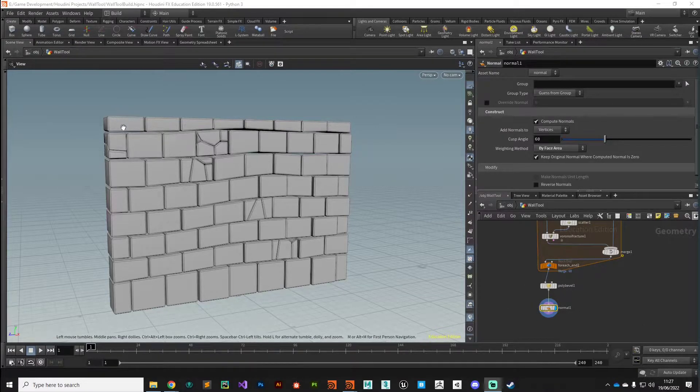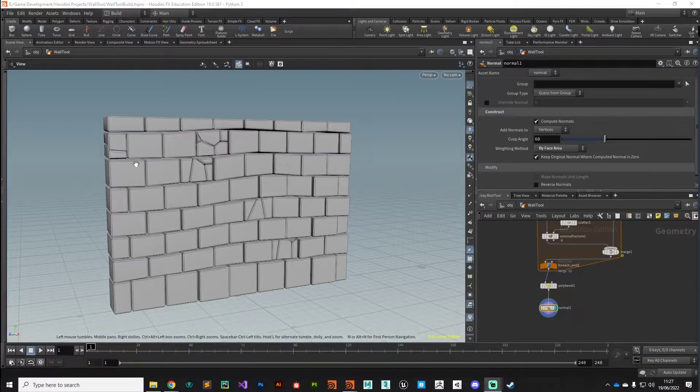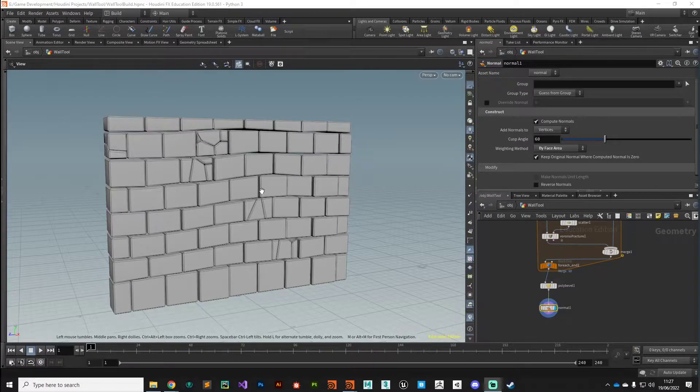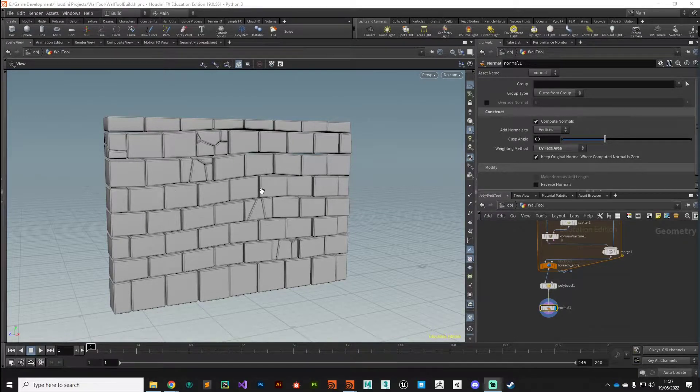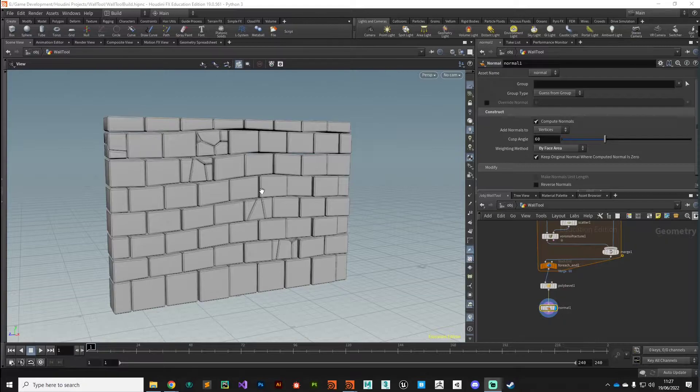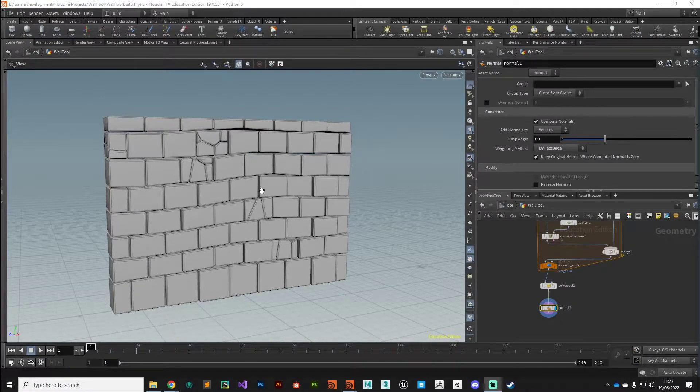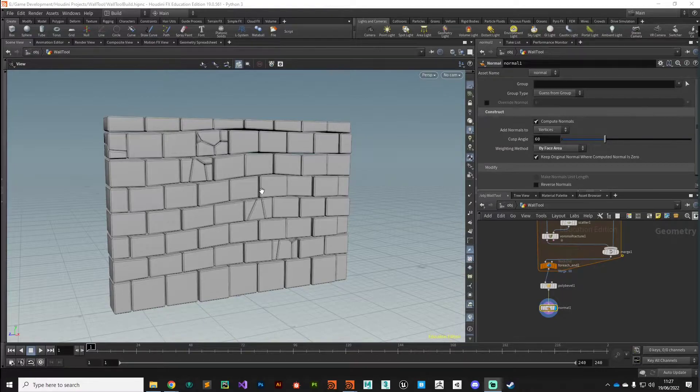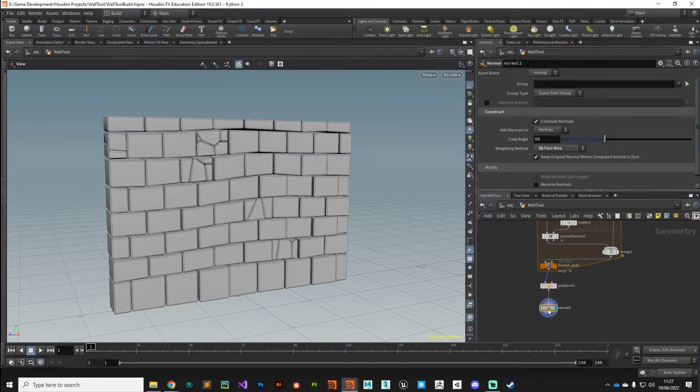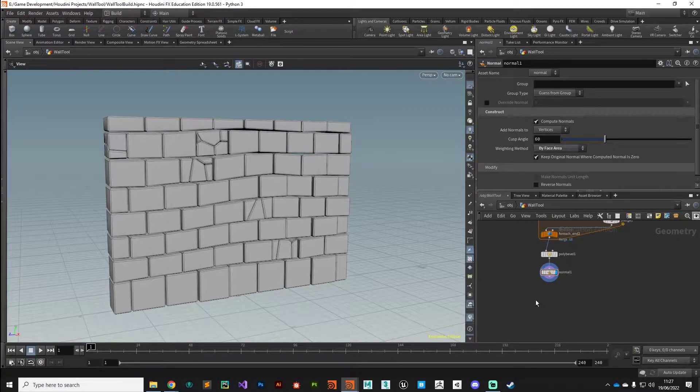We're going to add a random tint color to each of the bricks, and that will help us when we come to shading because then we can tint the texture maps with a slight color, giving us a little bit of variation in the overall look.